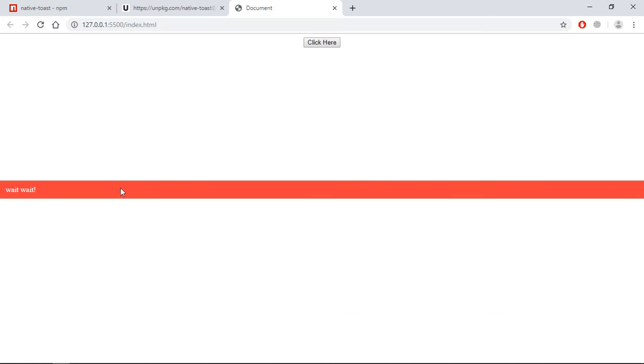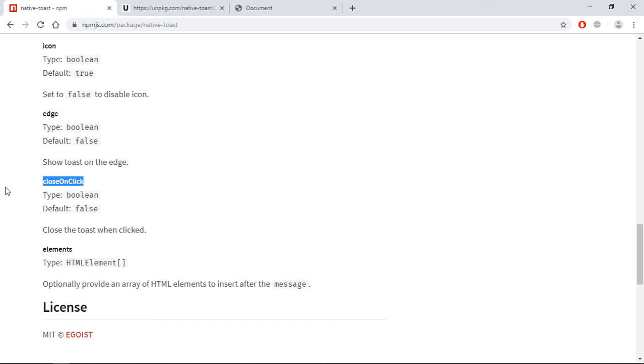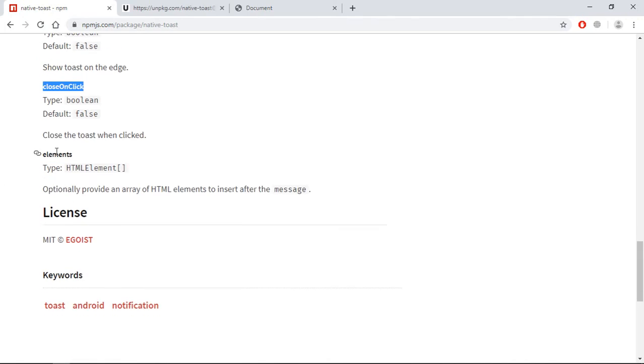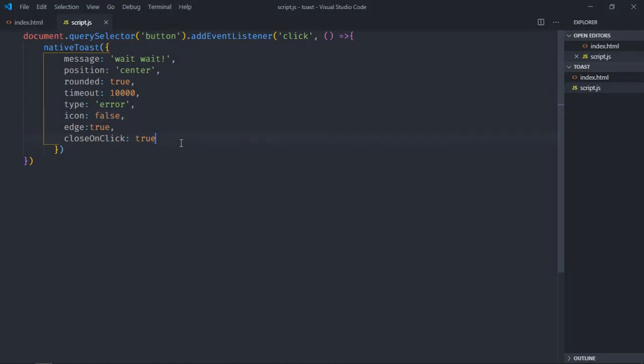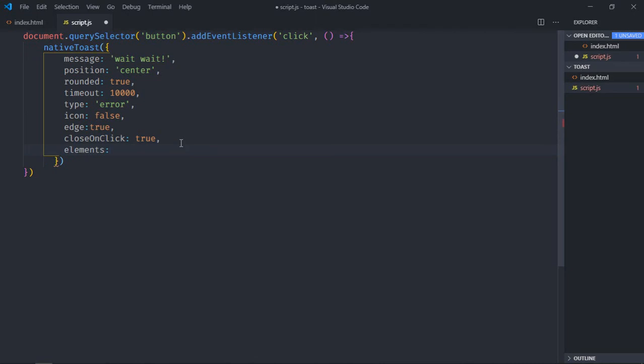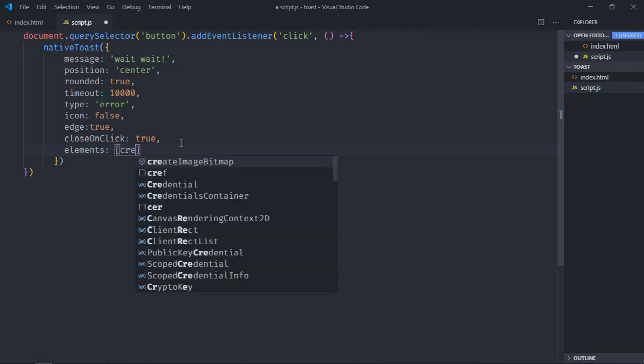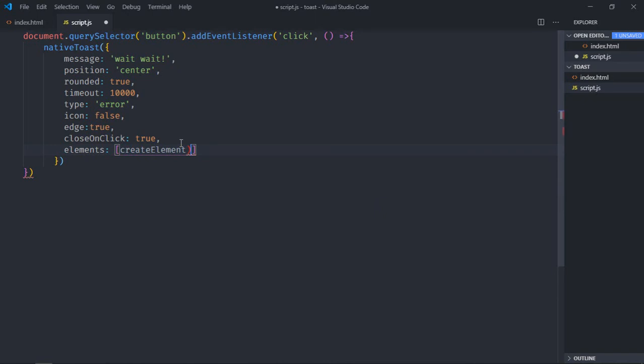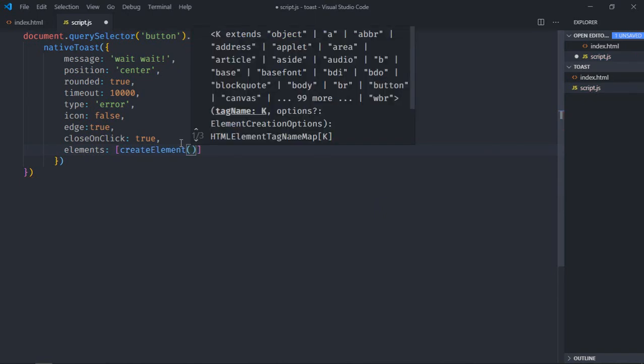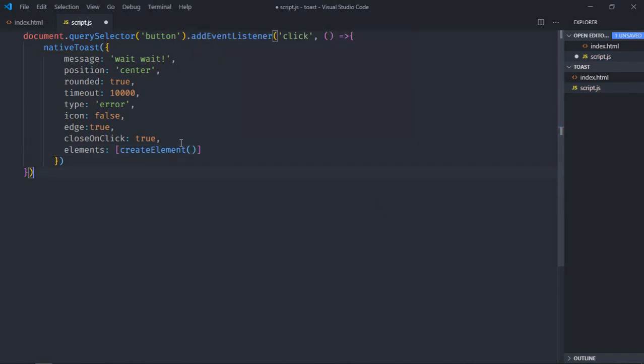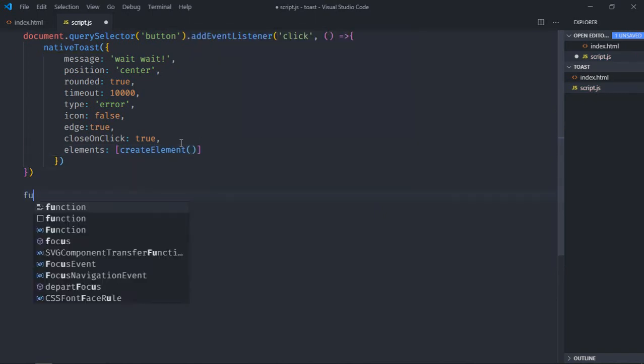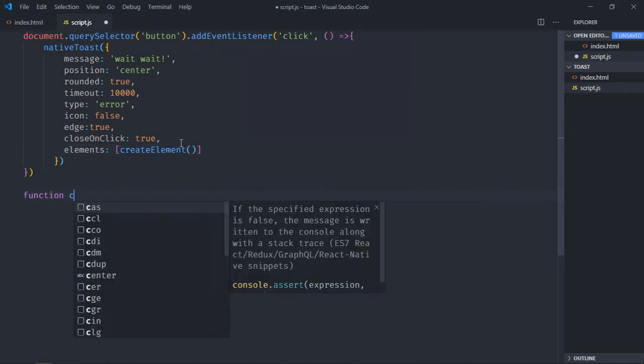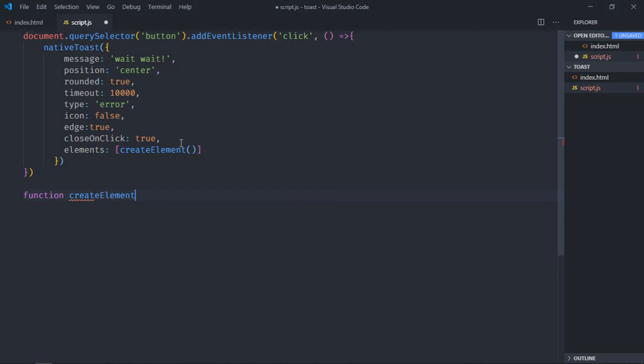The last option which we have here is element. It will be basically array of HTML elements. Let's see this in action. So it will be equal to an array and we'll call a function that will be create element. Let's create that function here, create element.